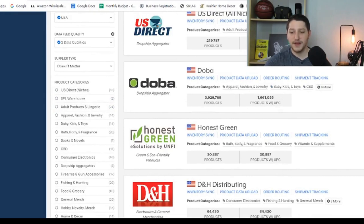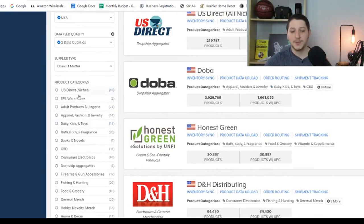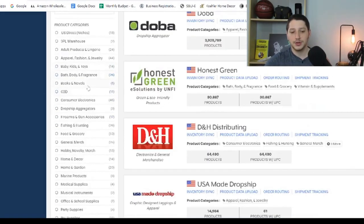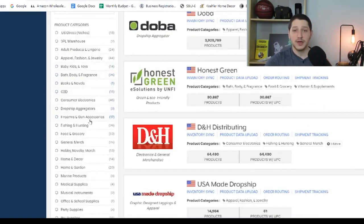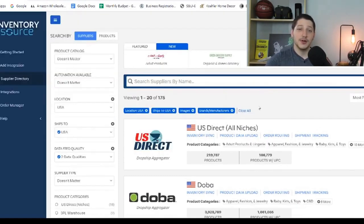You can also save and favorite suppliers to come back to later, and you can search by different categories if you're looking for a supplier within a specific market. Now let's take a look at what type of suppliers came up in our search results.